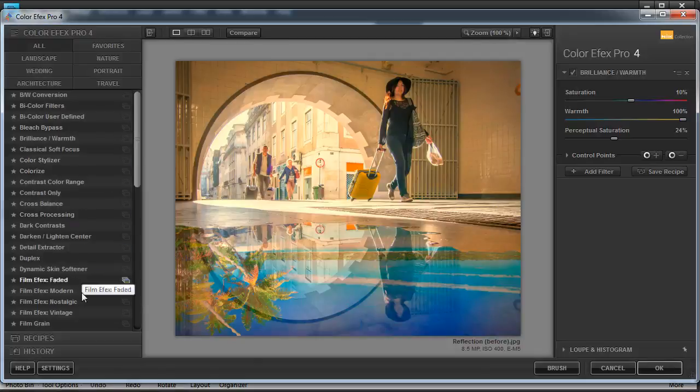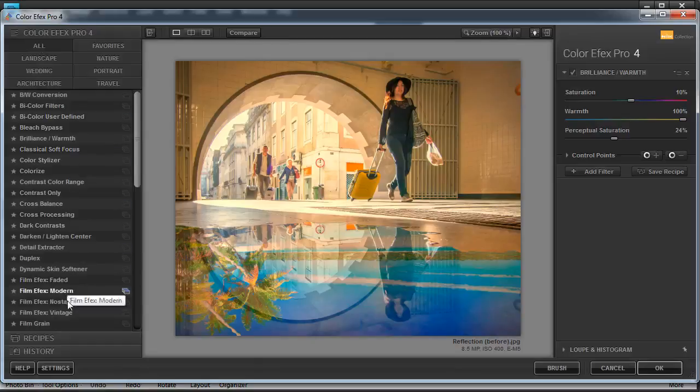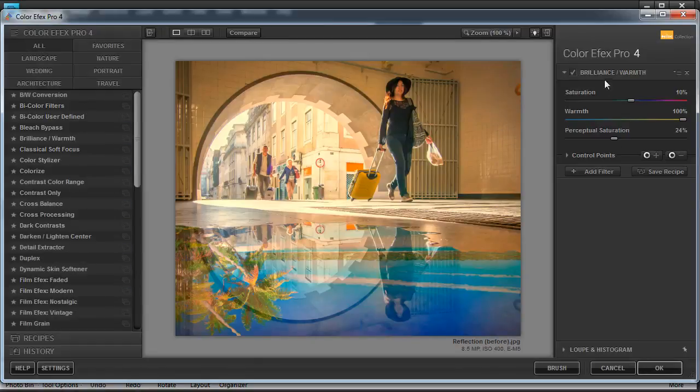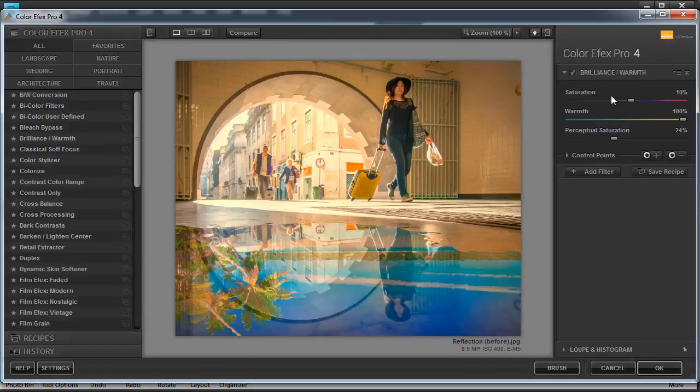So on the left hand side of the interface, I can see all of my filters. Make sure that you've got the all button ticked so that you can see all of the filters at the same time. And on the right hand side, you've got the settings for the currently selected filter.